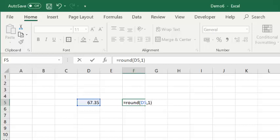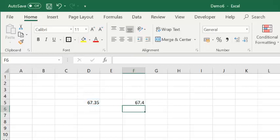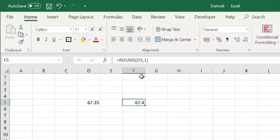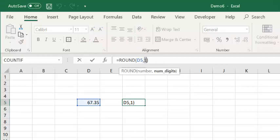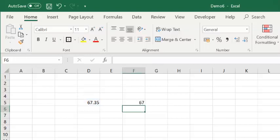So, if I press Enter, this value is rounded to 67.4. If, on the other hand, I change the round digits to 0, the number will be converted into the nearest whole number, which in this case is 67.